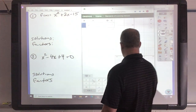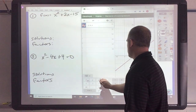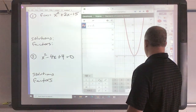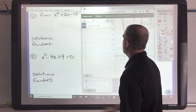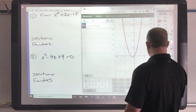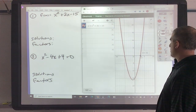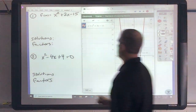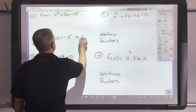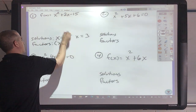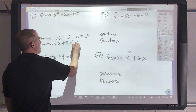So y equals x squared plus 2x minus 15. I've got a solution of 3 and a solution of negative 5. Factors: this moves back over to x plus 5, and this moves back over to x minus 3.